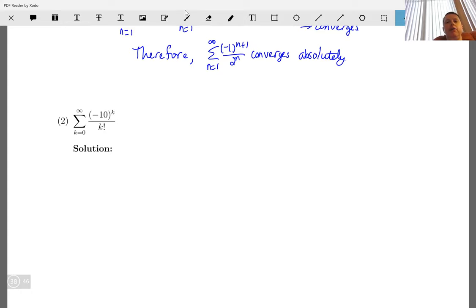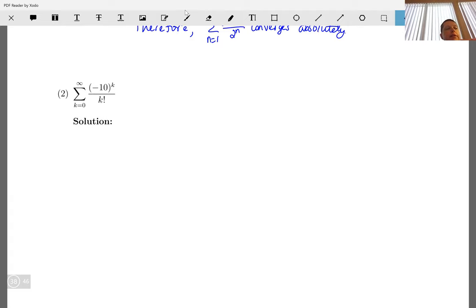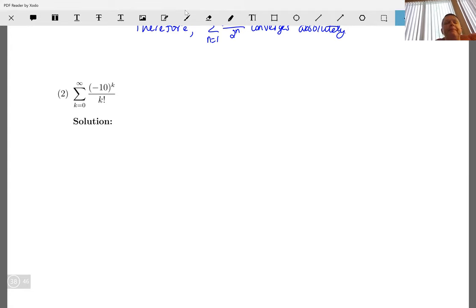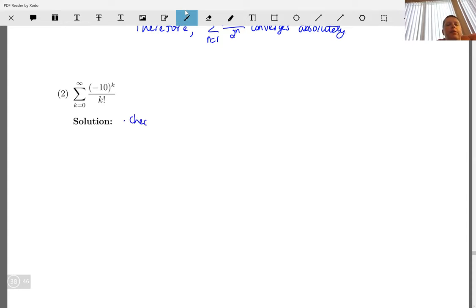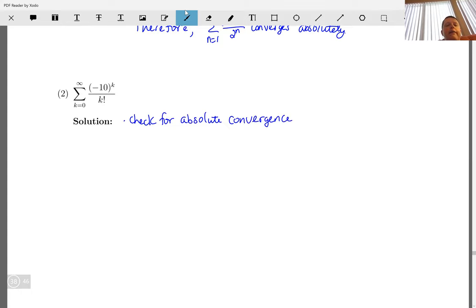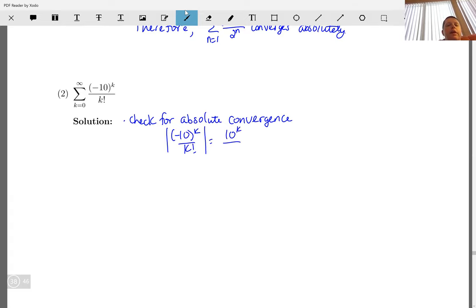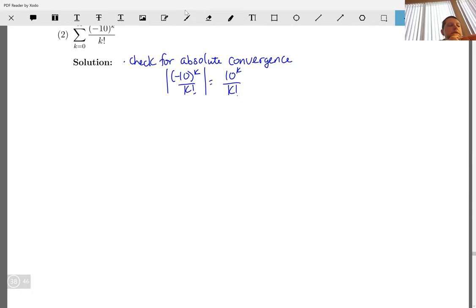Next example: the summation from k equals zero to infinity of (-10)^k / k!. We're going to check for absolute convergence first. The absolute value of the terms gives us 10^k / k!. The question is: does this converge?